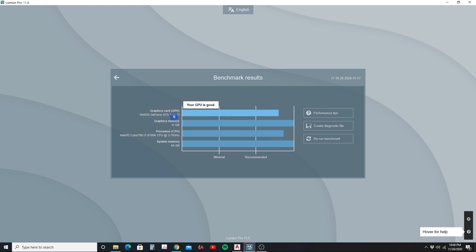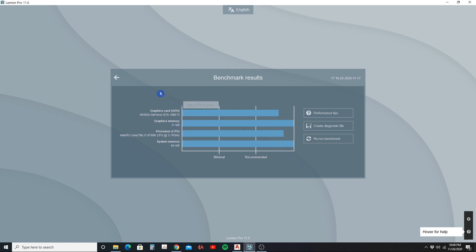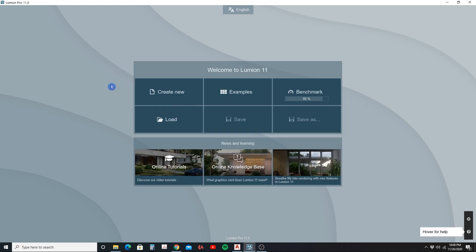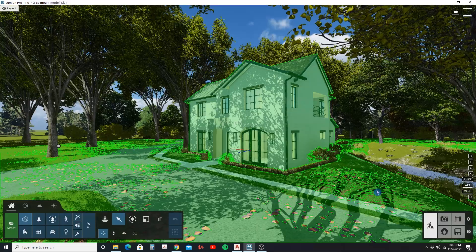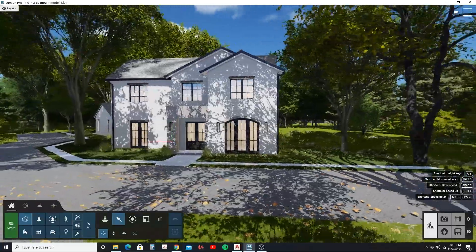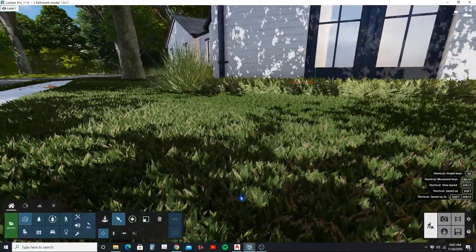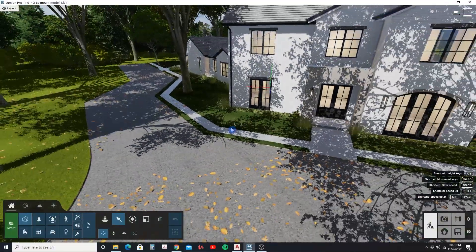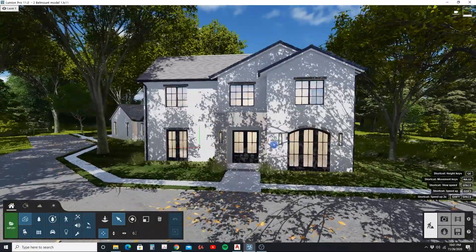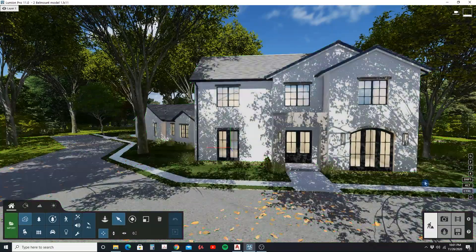For someone like me who hasn't yet upgraded to a newer GPU — I'm still running a 1080 Ti — my other high specs mean I'm still getting pretty good performance from my desktop. Let me load up a model I'm working on to give you an idea of what it takes to render a video and images. In this scene there's quite a bit of vegetation and 3D grass, which takes up quite a bit of memory. Grass and reflections can really slow down your model's performance.